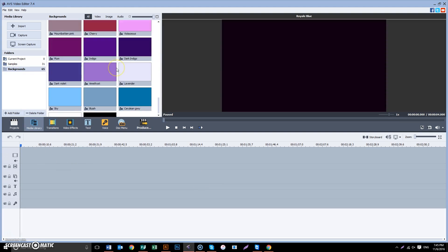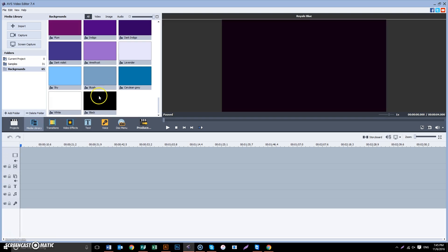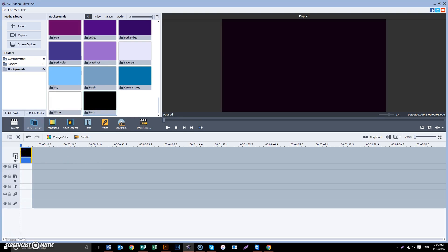We want a background to be on the line for the main video. Usually it will be a black background.